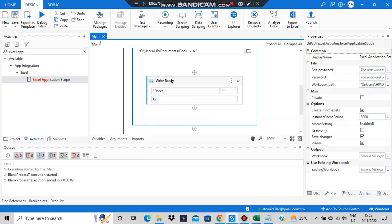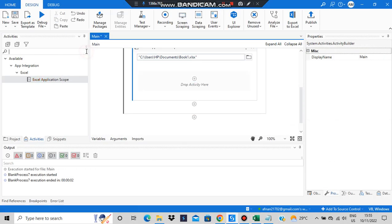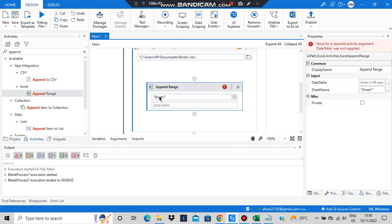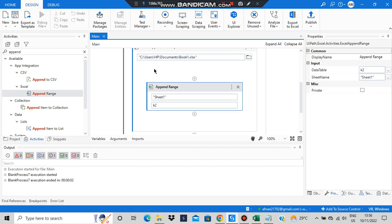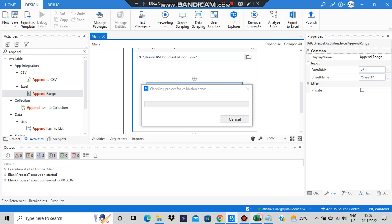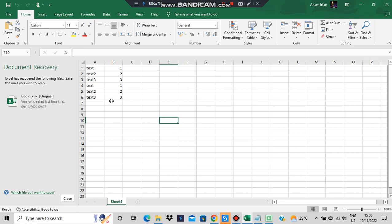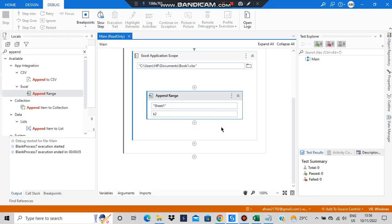What does append range do? In sheet one, it will append whatever you want — we'll append the same data again. Append means it will append from wherever the data stopped. It stopped here, so it will append from there again with the same content. See here — it got appended. That's all there is in module 3 regarding the Excel operations.